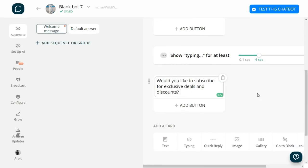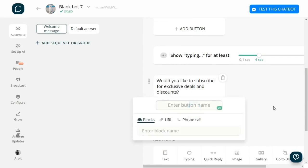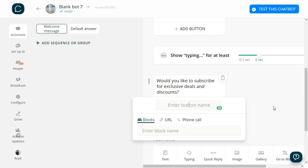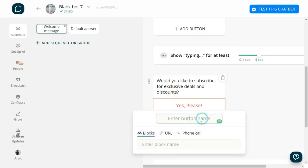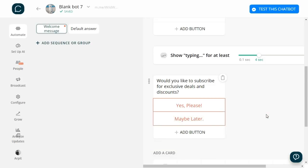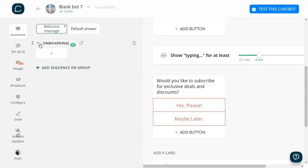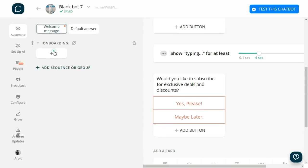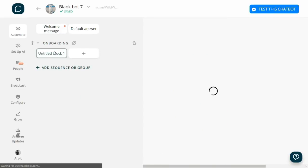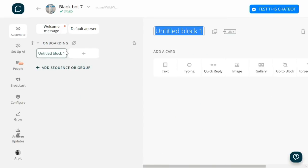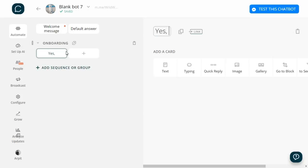Now I will add the typing card. Then let's add a text card giving our users an option to subscribe. I will write: 'Would you like to subscribe for exclusive deals and discounts?' Then add two buttons: 'Yes, please!' and 'Maybe later.' Now we have to make an answer for 'Yes, please!' and 'Maybe later.' So I will click on 'Add Sequence or Group,' then 'Group.' I will name the group 'Onboarding.' Now let's create a block and name it 'Yes, Please' since this block will be the answer for the 'Yes, please' option.